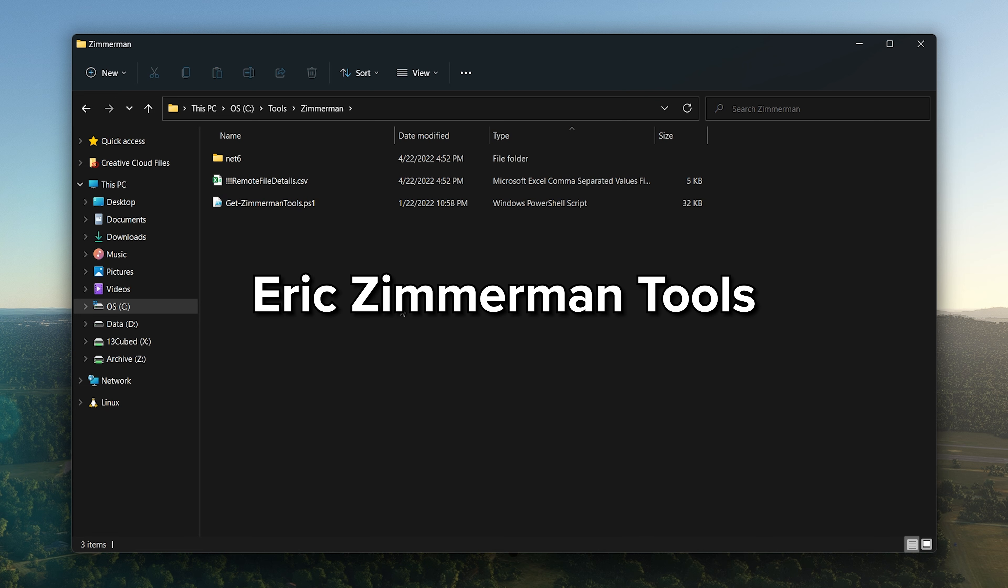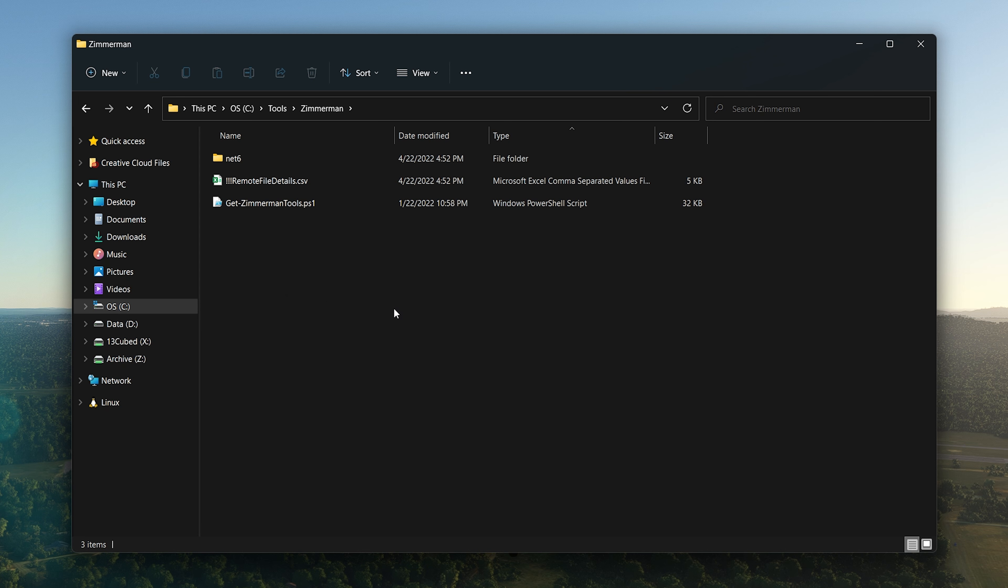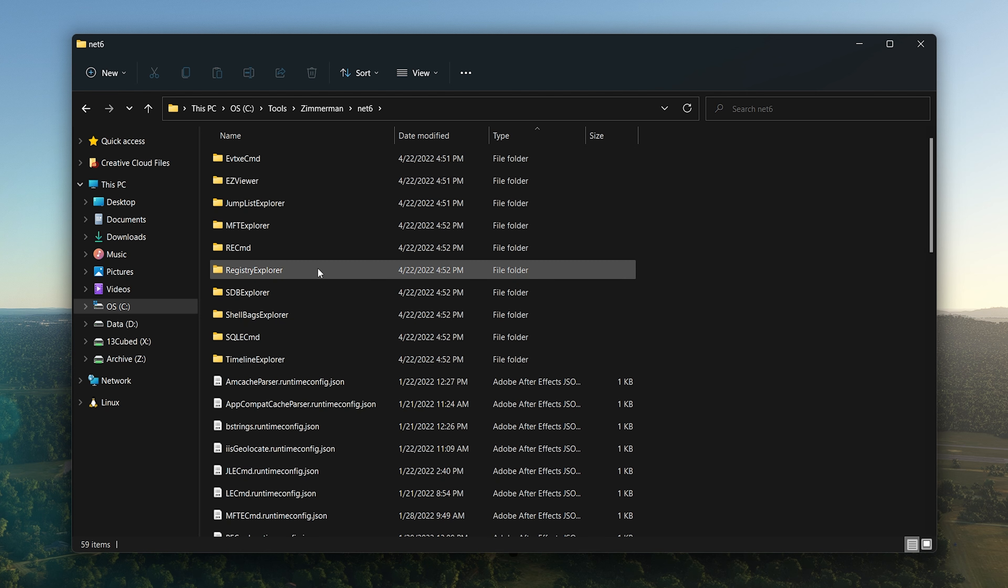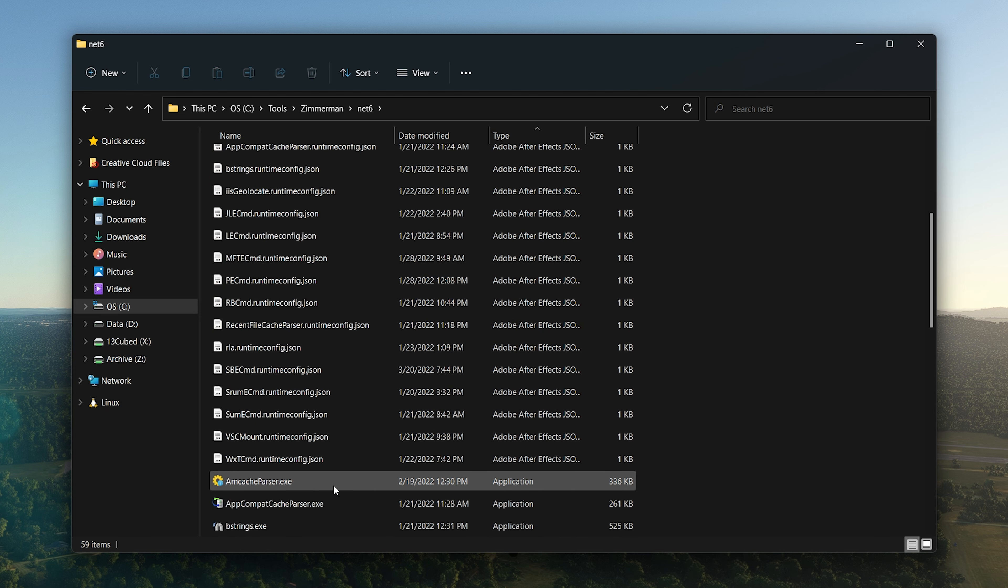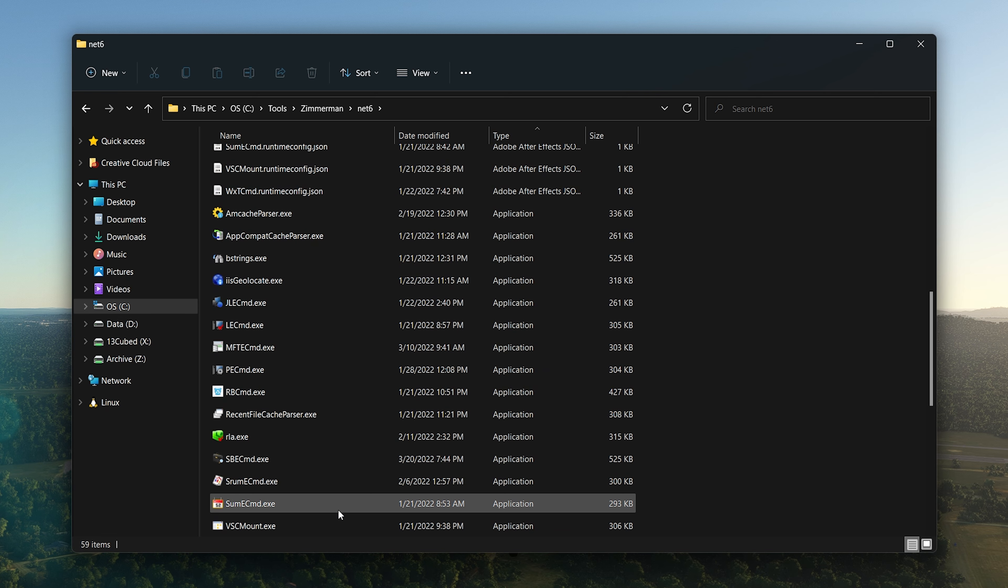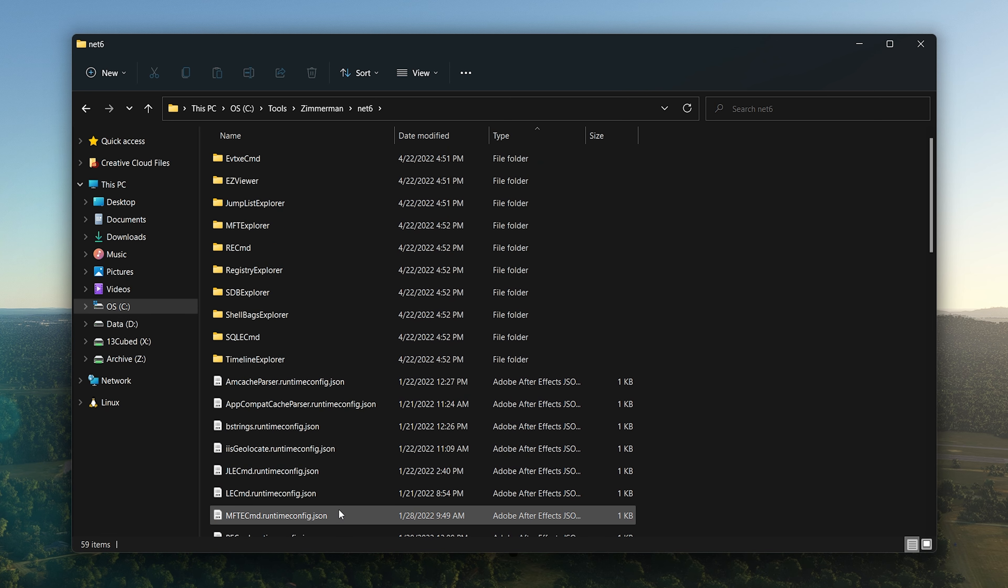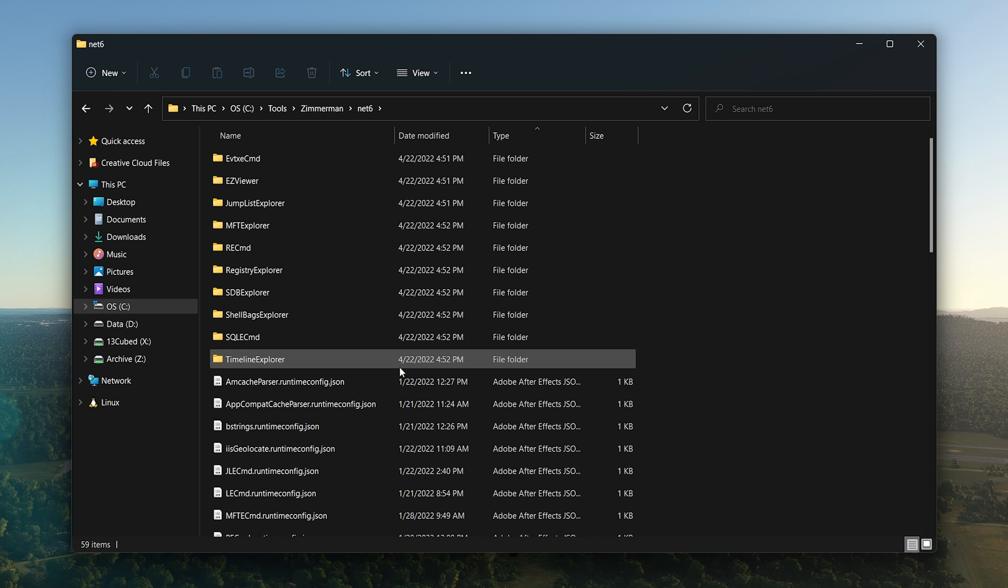I highly recommend checking out that book. I'll throw a link on screen to it. If you've worked in forensics for any length of time, then I really don't have to tell you much about X-Ways. All right, Zimmerman Tools. Again, if it's a forensics box and you don't have Zimmerman Tools installed, then what are you doing?